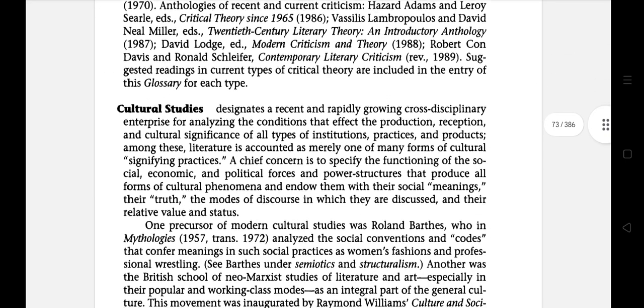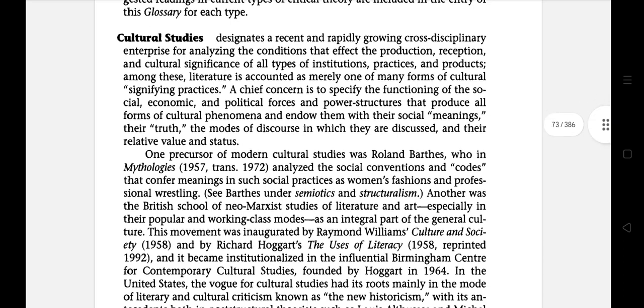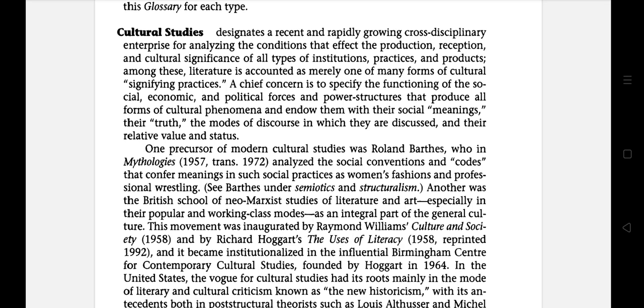The next literary term is Cultural Studies. It designates a recent and rapidly growing cross-disciplinary enterprise for analyzing the conditions that affect the production, reception, and cultural significance of all types of institutions, practices and products. Among these, literature is accounted as merely one of many forms of cultural signifying practices. The chief concern is to specify the functioning of the social, economic, and political forces and power structures that produce all forms of cultural phenomena and endow them with their social meanings, their truth, the modes of discourse in which they are discussed, and their relative value and status. So that's all for today's session.